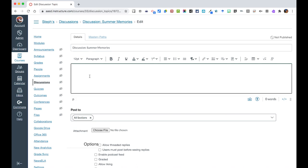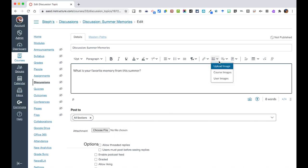So as I'm typing here, let's say I wanted to ask a question like, what is your favorite memory from this summer?